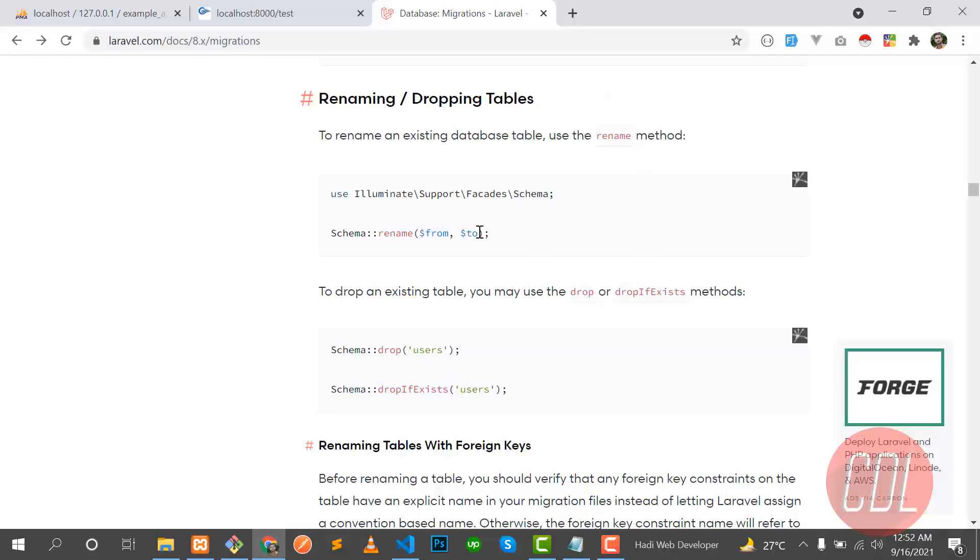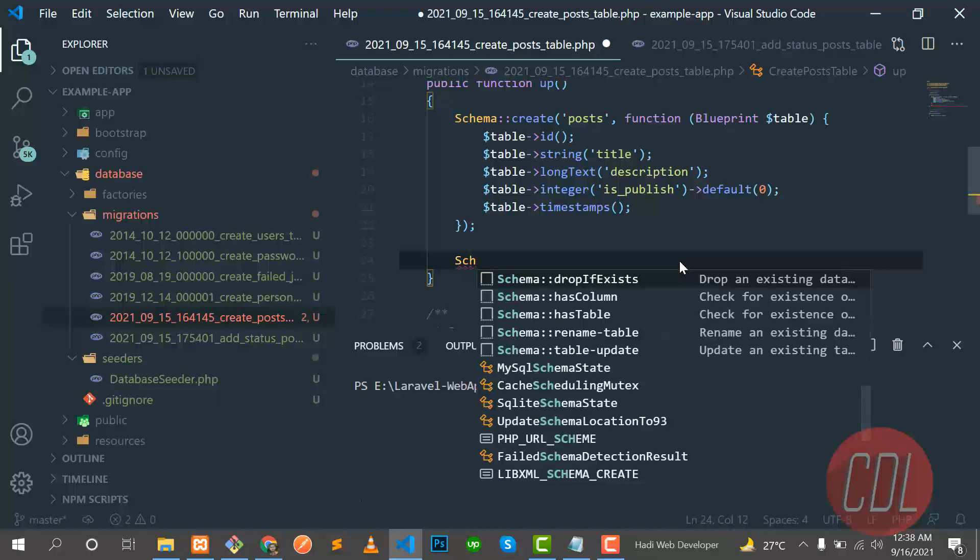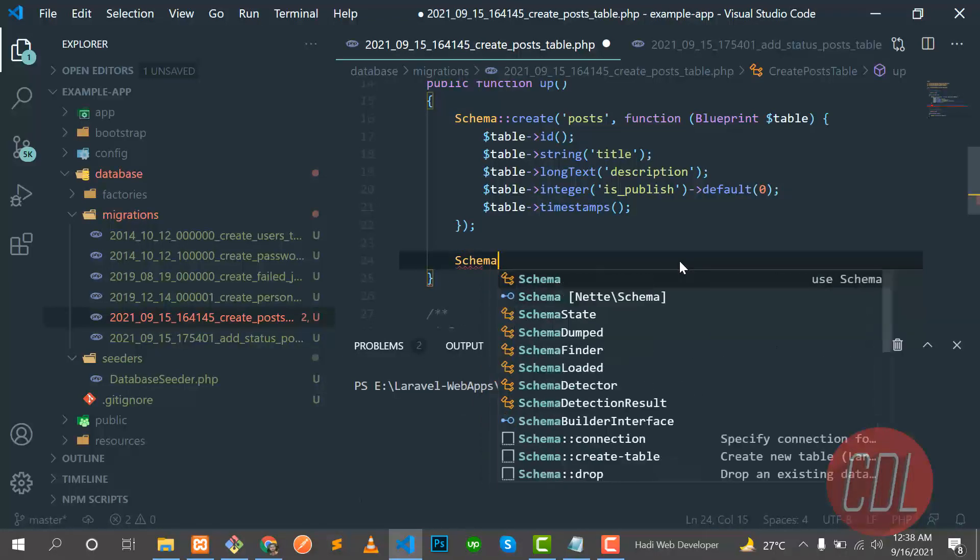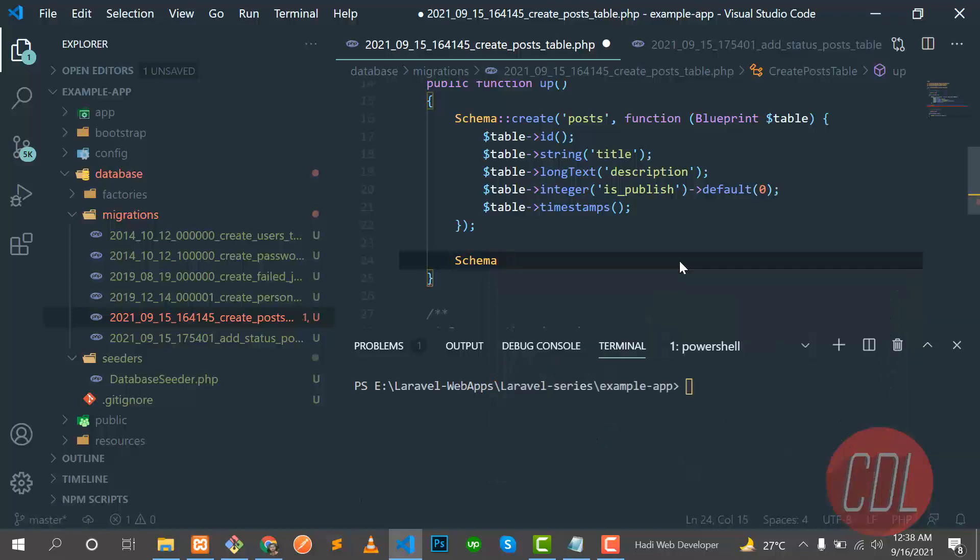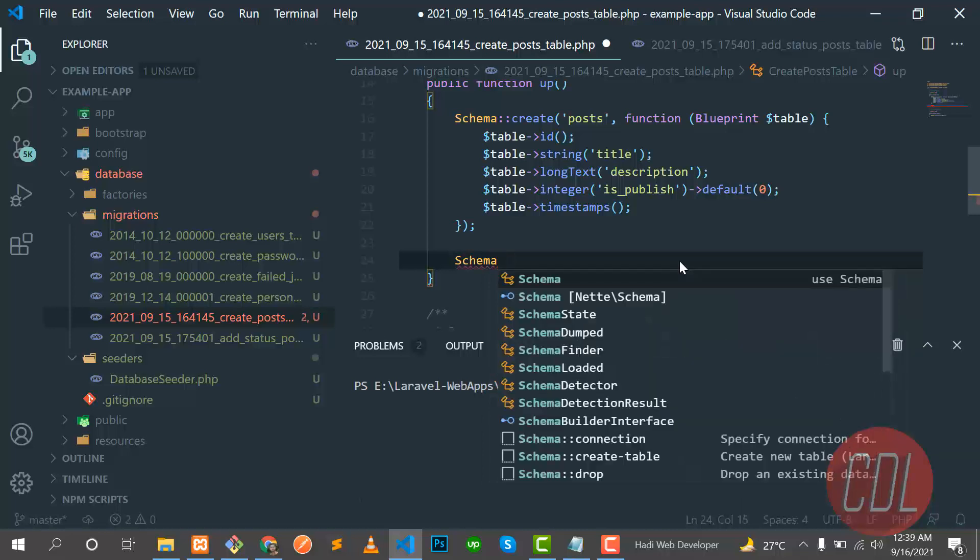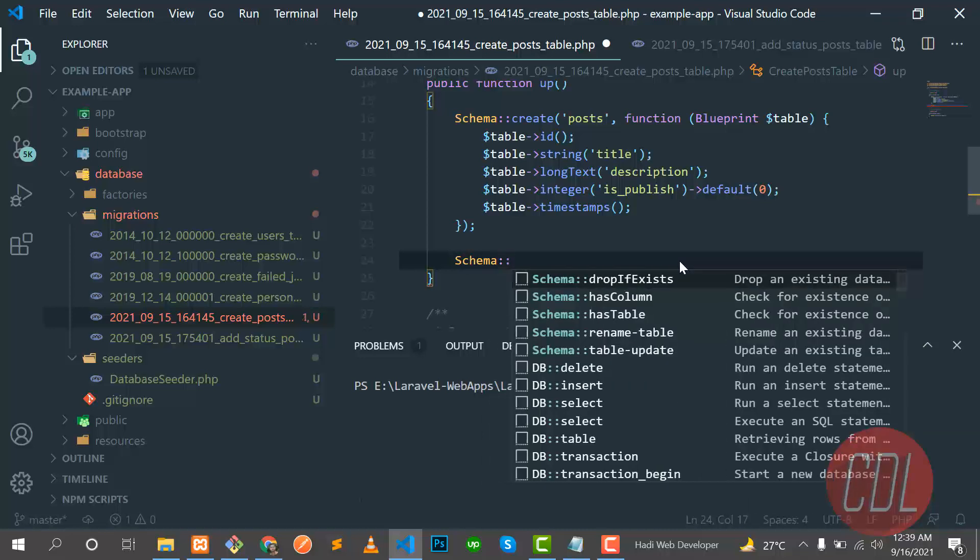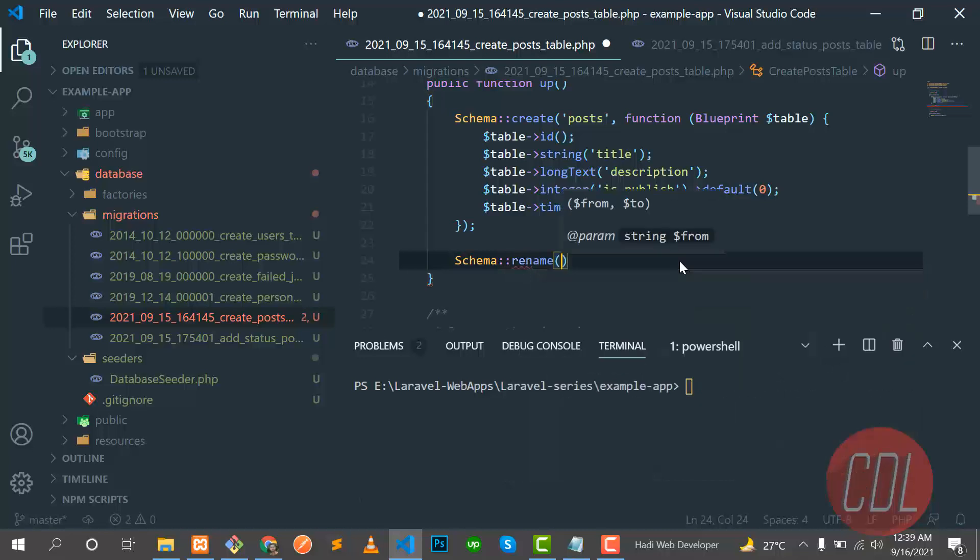So let's start. Here you need to write the Schema object. It's a schema and yes it's available. Here you need to specify the rename helper method.